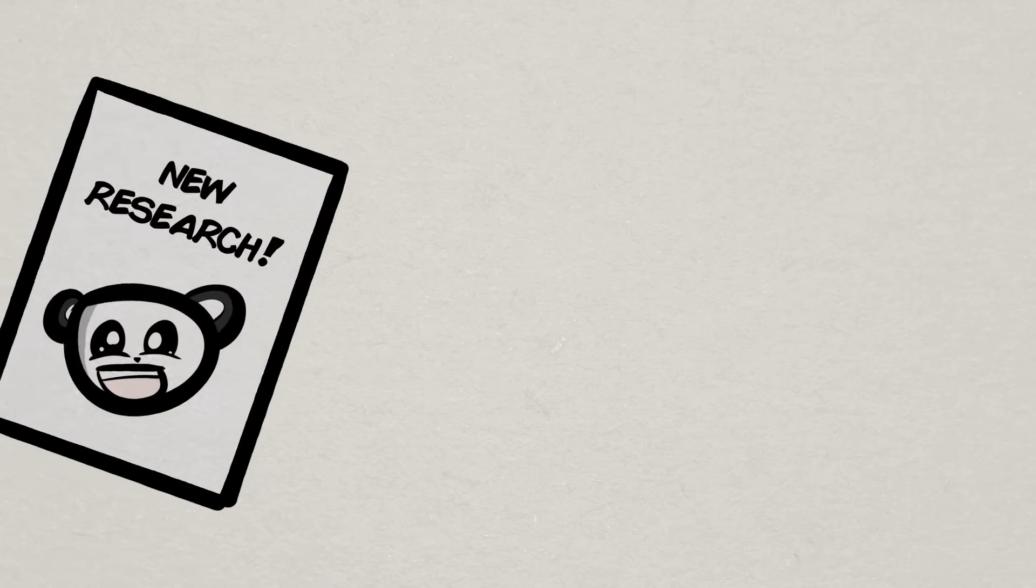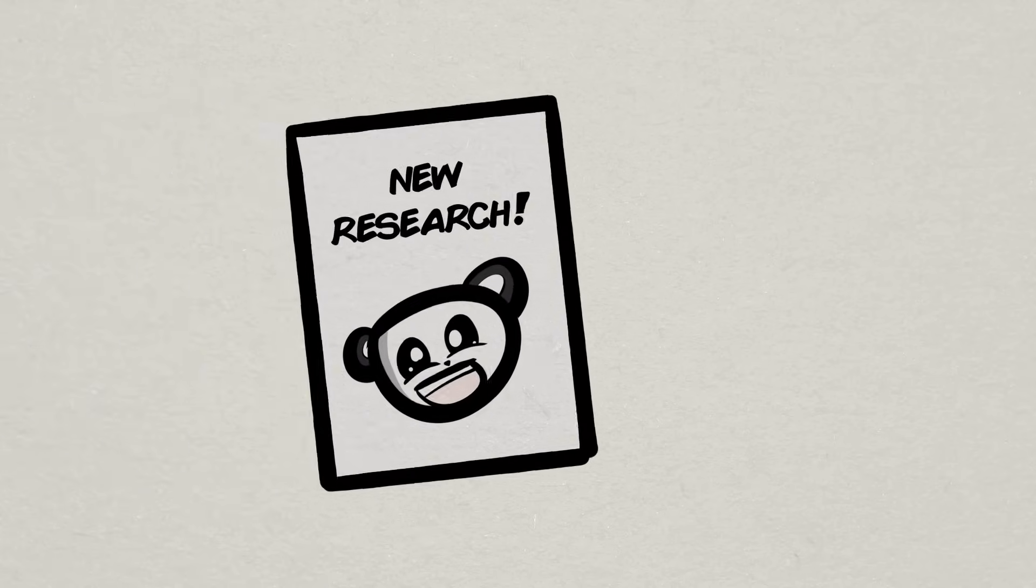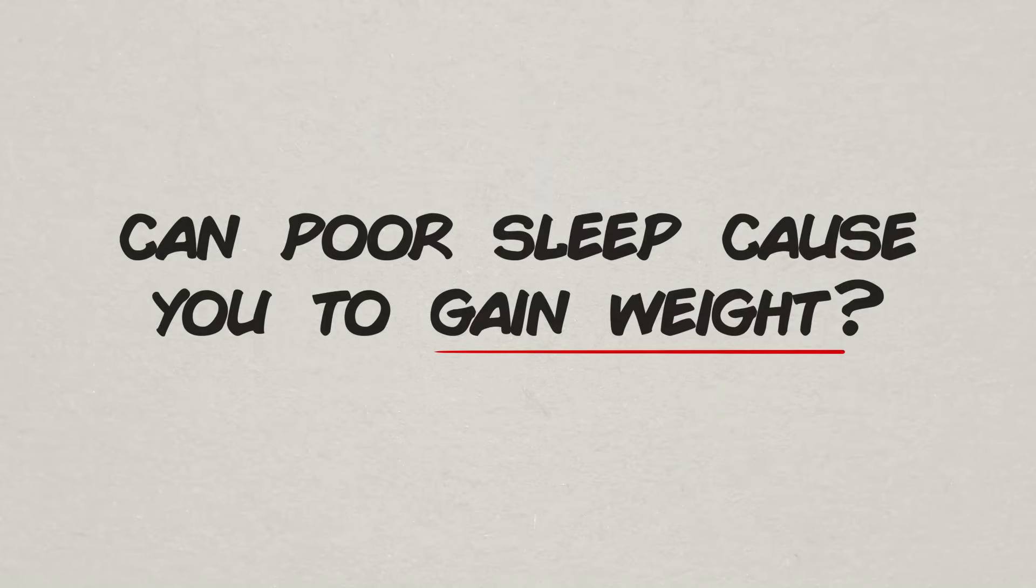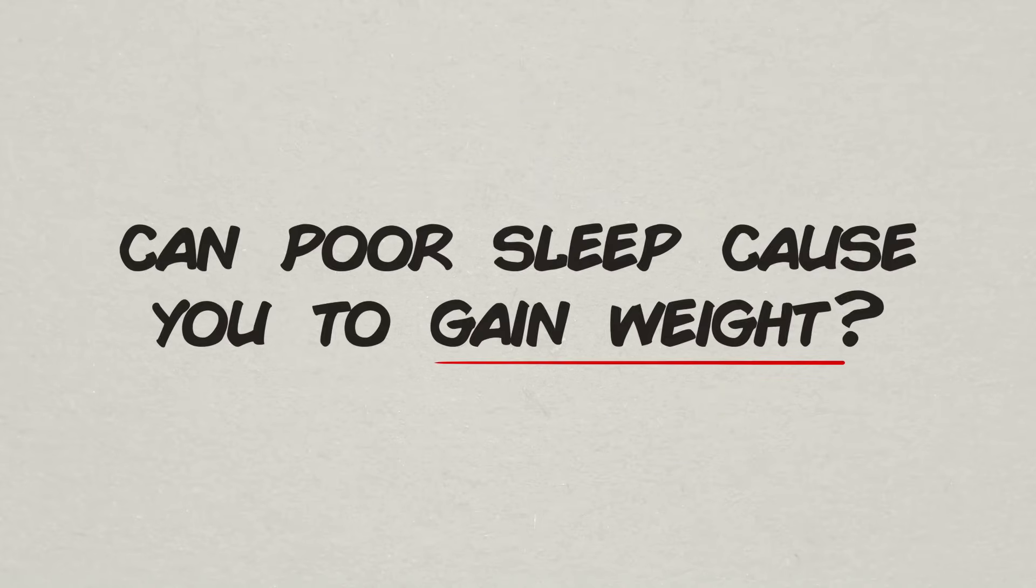Anyway, the point of this video is that there's now new research on sleep and its impact on something you might not have thought about. Can poor sleep cause you to gain weight? Let's check it out.